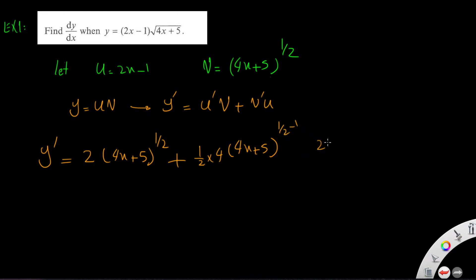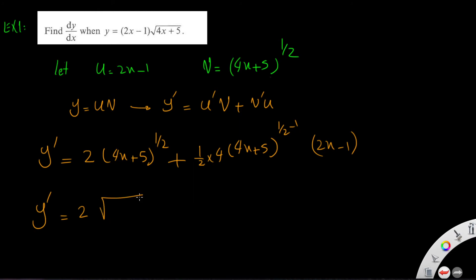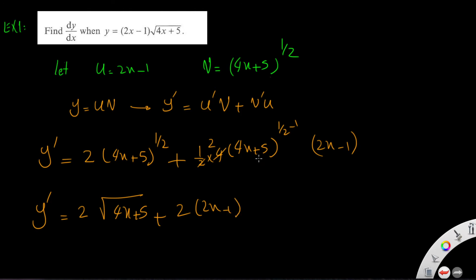Times u, which is (2x minus 1). So dy/dx equals 2 times the square root of (4x plus 5), plus — simplifying — 2 times (2x minus 1) times (4x plus 5) to the power of negative one half, which transfers to the denominator as the square root of (4x plus 5).